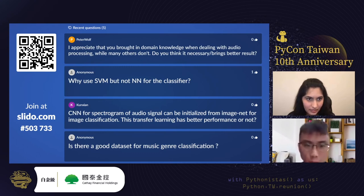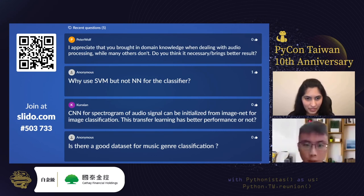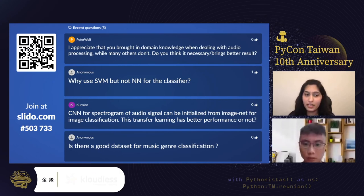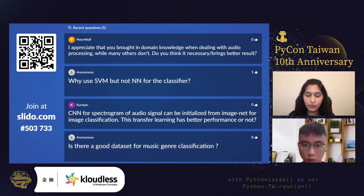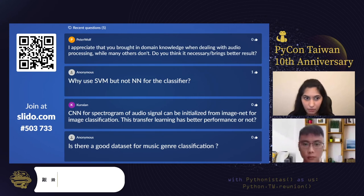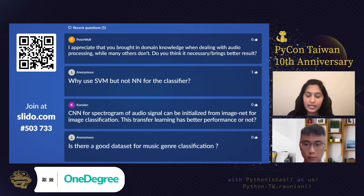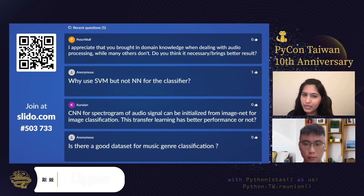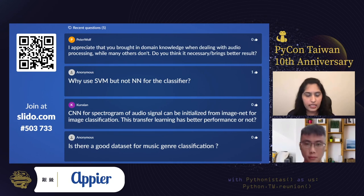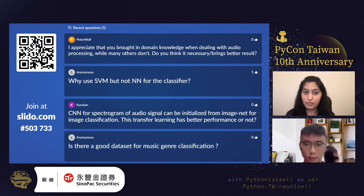Q: Can a CNN for audio spectrogram be initialized from ImageNet for image classification, and does this transfer learning give better performance? A: Yes, there are great articles explaining CNN used on spectrograms and mel spectrograms for audio signals. It can be initialized from ImageNet and transfer learning does give good performance, though you may still need to tune it based on your task. It works well for song classification and speech classification tasks. I'll link those articles in my resources slide.